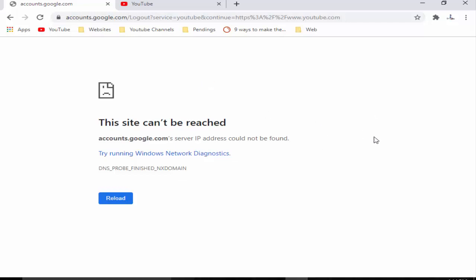Hey guys, welcome back again. Today in this video I will show you how to fix this error on your Chrome browser: 'This site cannot be reached' and the code is DNS_PROBE_FINISHED_NXDOMAIN.